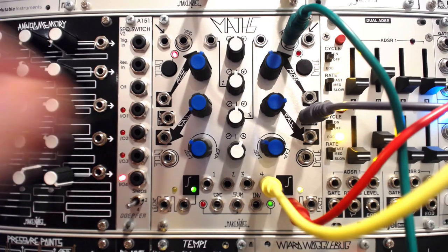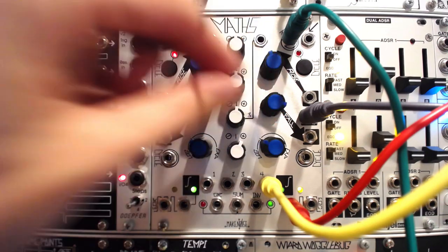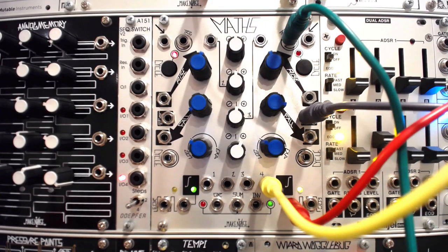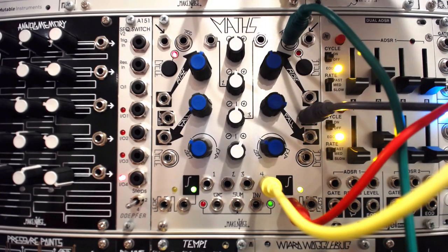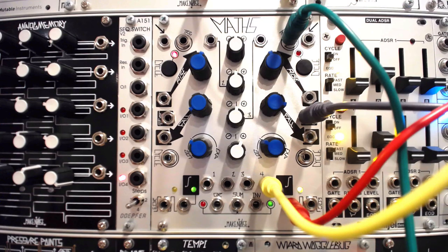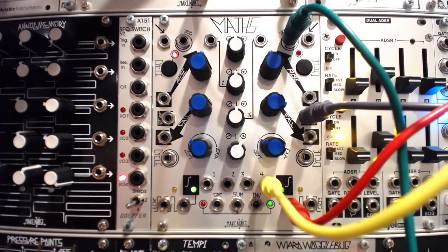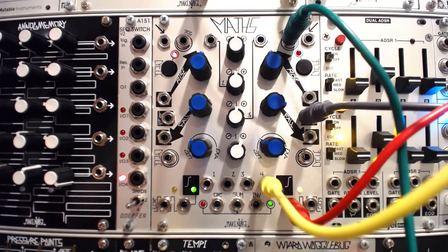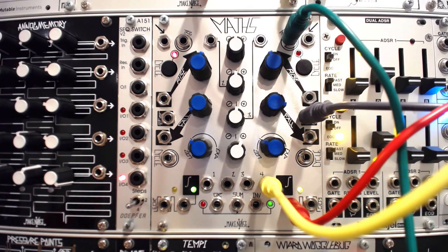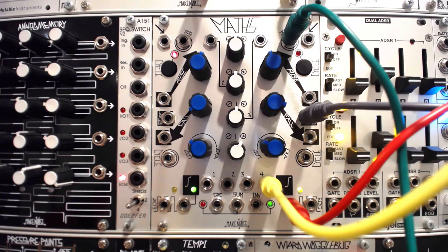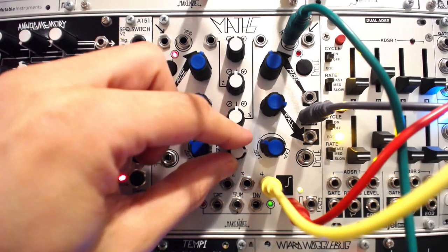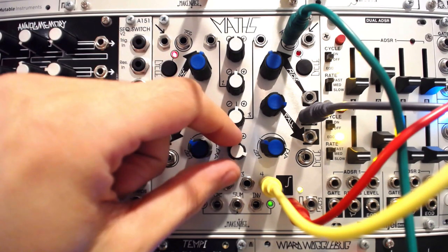One element that is often used in West Coast inspired modular synthesis is the short two-stage envelope. The attack decay envelope is a critical component in the creation of the percussive plucky shapes that many identify with the West Coast sound, pairing well with sequenced patterns and rhythms.